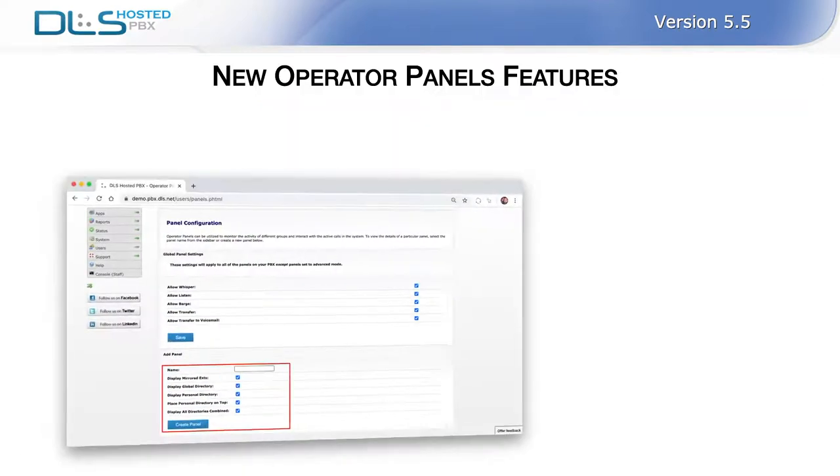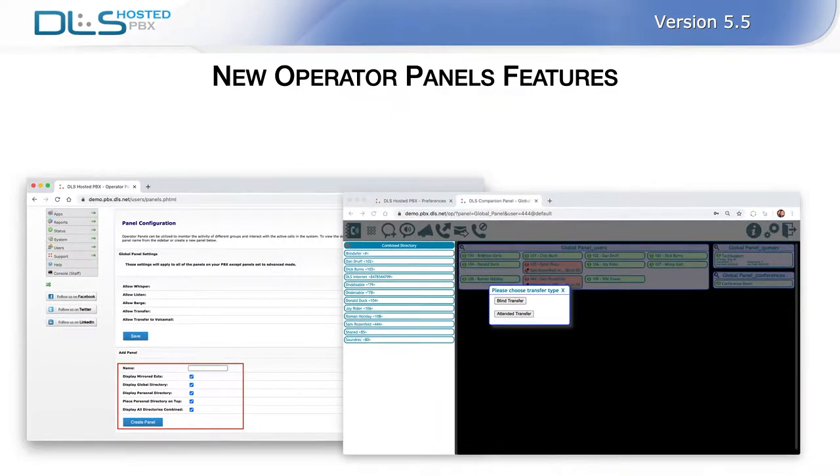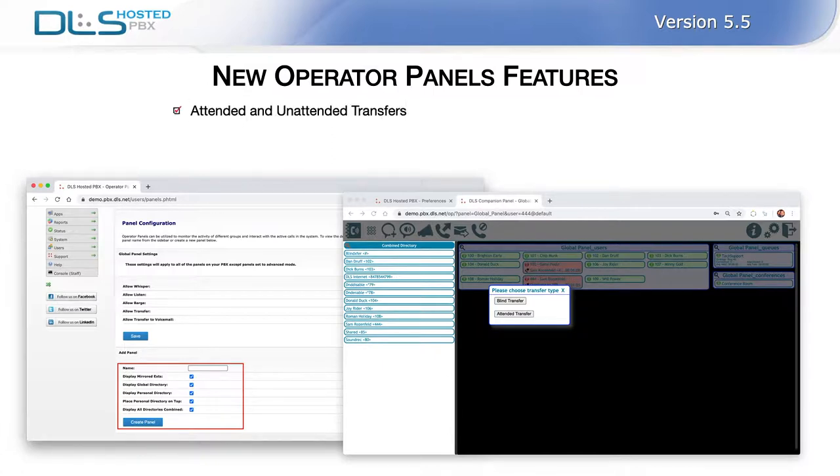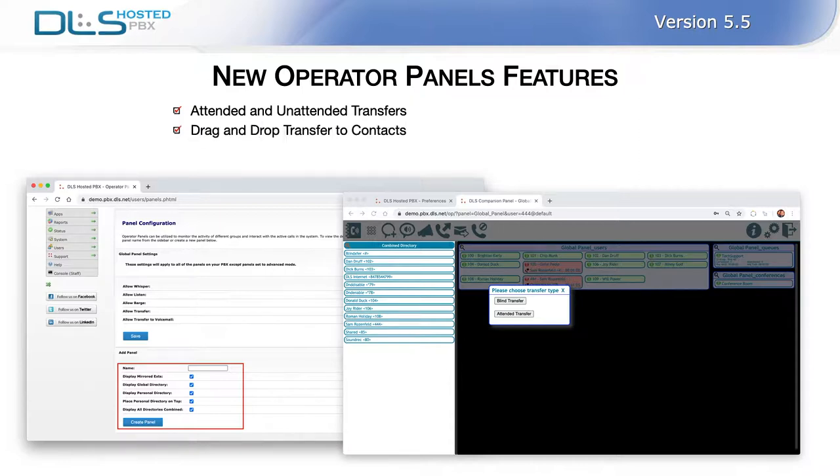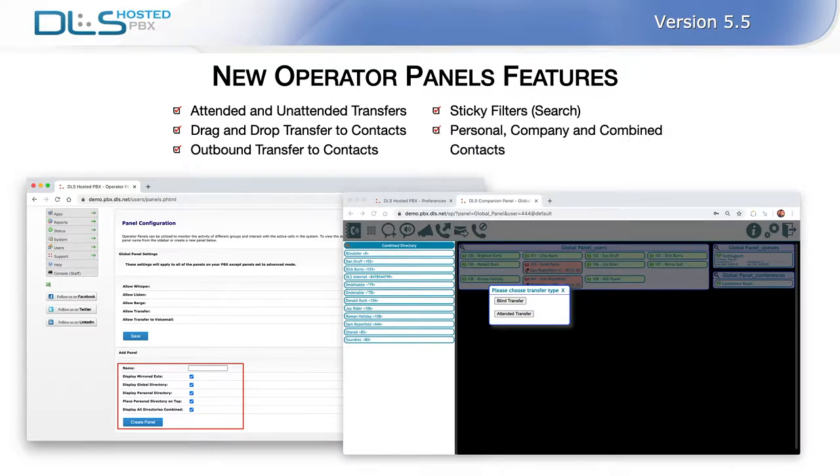In this update, we added some small but much-needed improvements to the operator panels. Users panels are no longer limited to performing unattended call transfers, but users can now drag and drop calls to transfer them to the users in their PBX contact directories, including contacts outside your hosted PBX. Panel users with large contact lists can now use filters to search for desired contacts quickly. Placement and order in which directories are presented in the panels can also be selected.